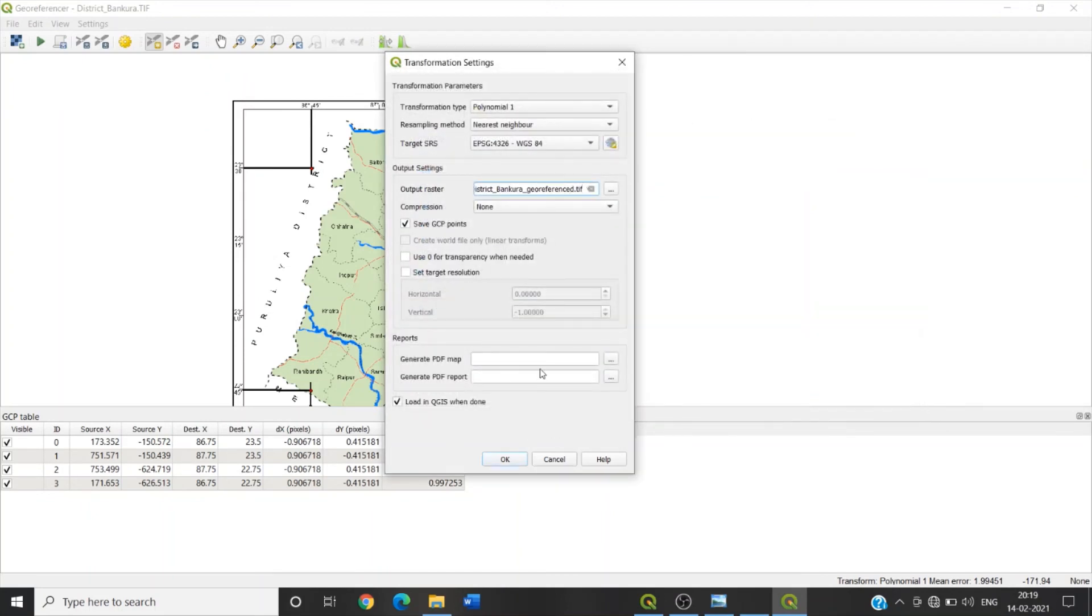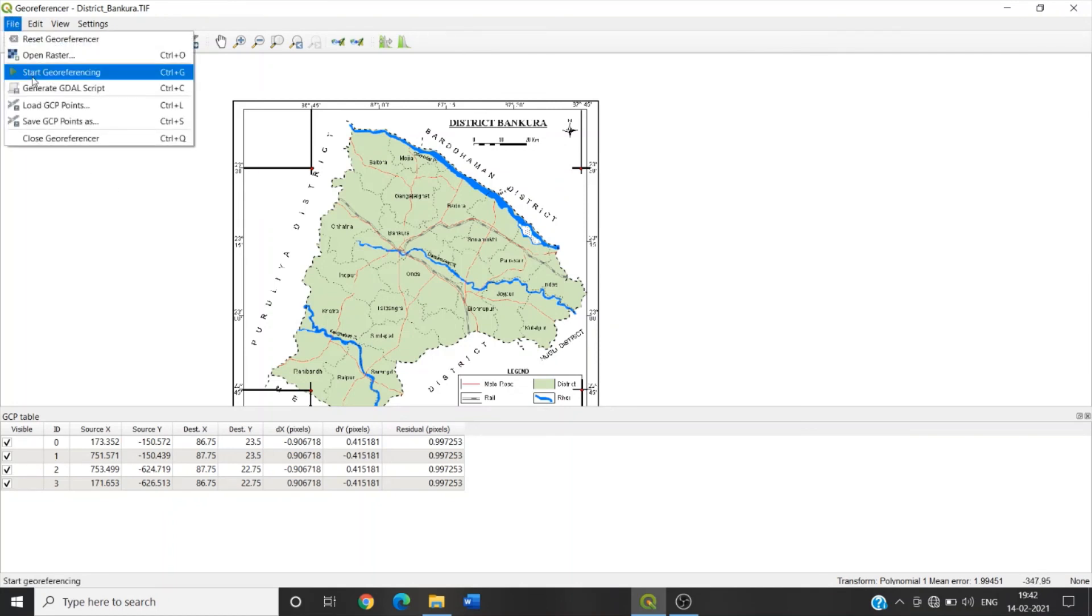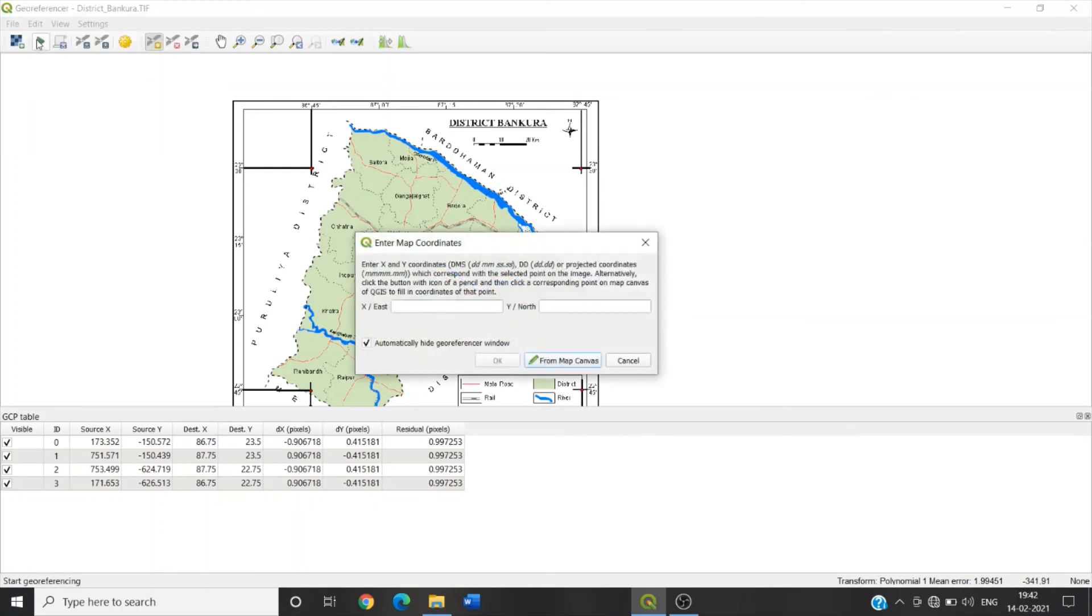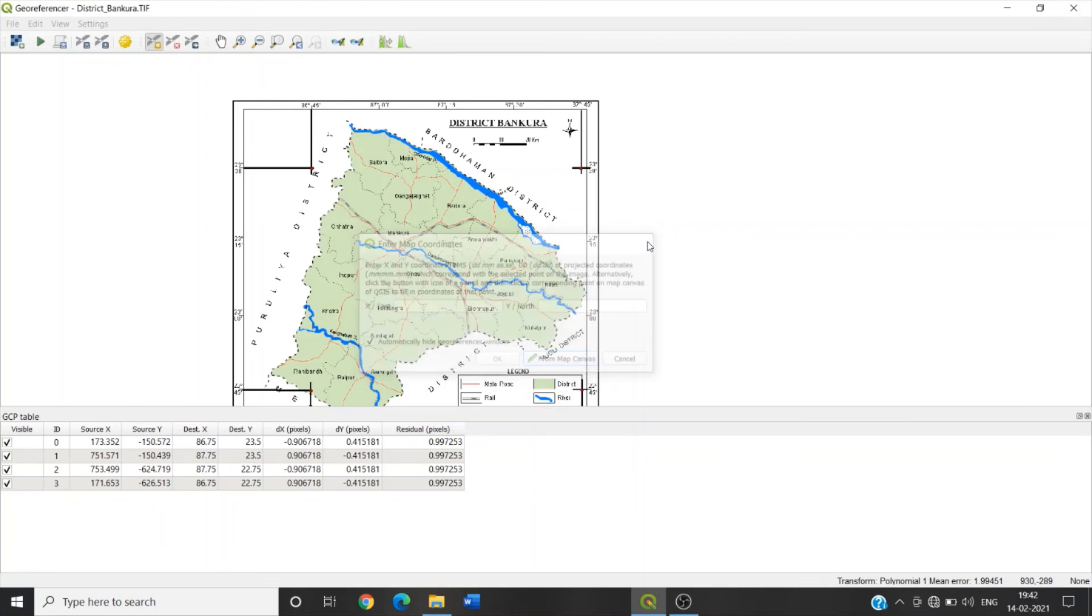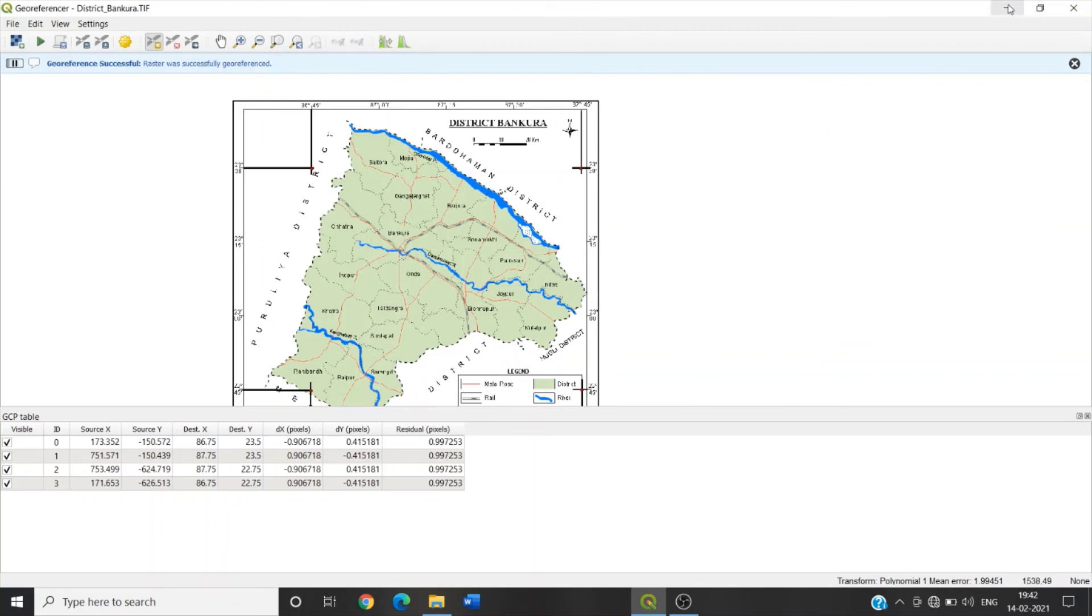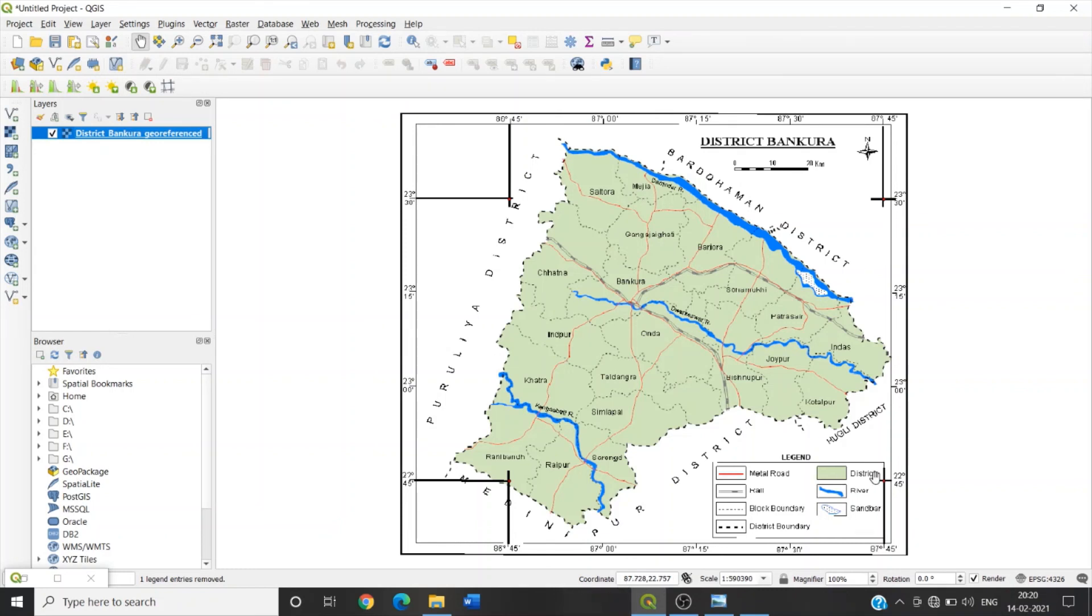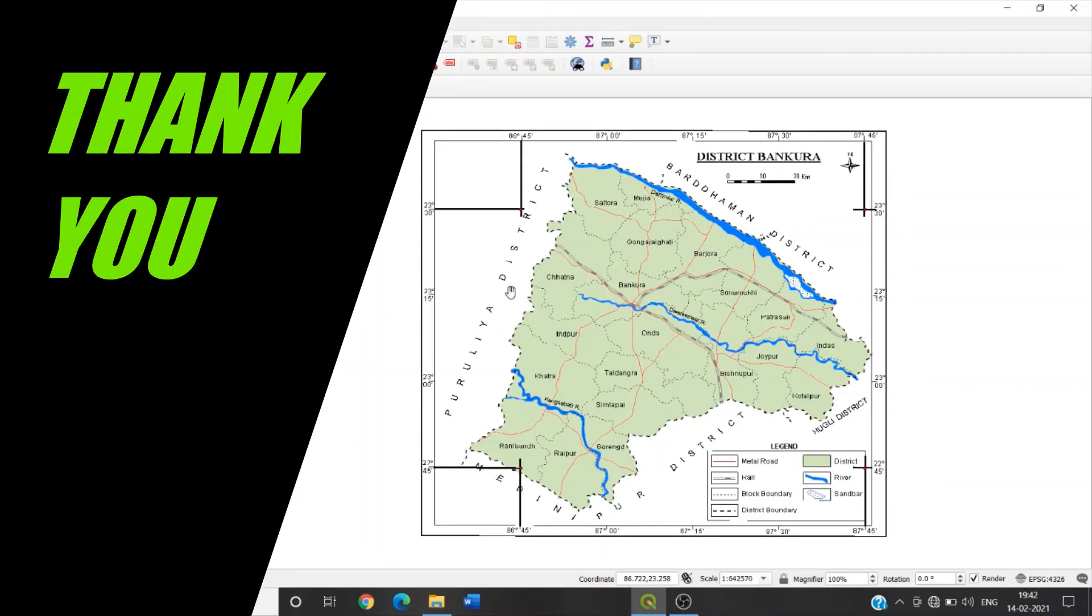Now go to File, click on Start Georeferencing. Either you have this option or you can directly click on this Start Georeferencing. So georeferencing is completed. You can see District Bakura georeferenced. If I move the cursor here, you can see the coordinate is changing. So in this way we can perform georeferencing on raster image.